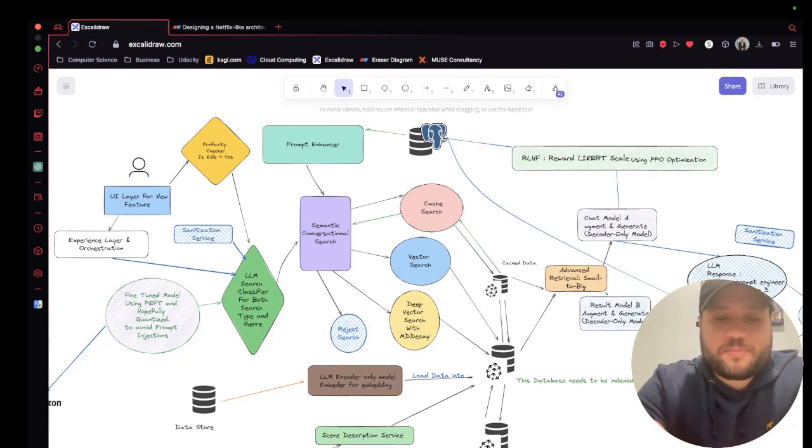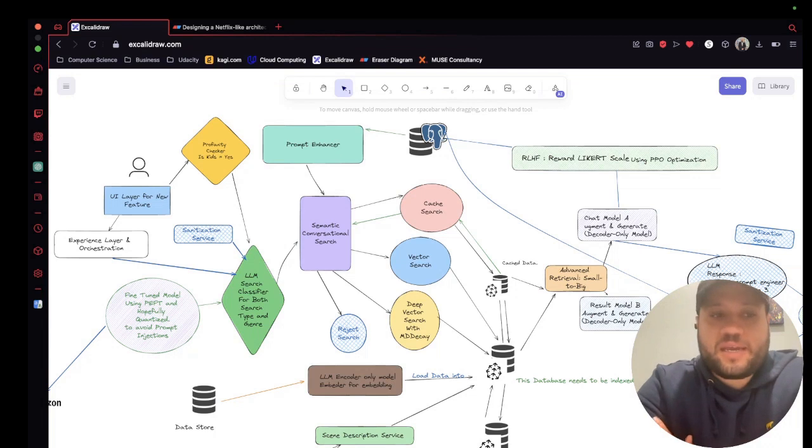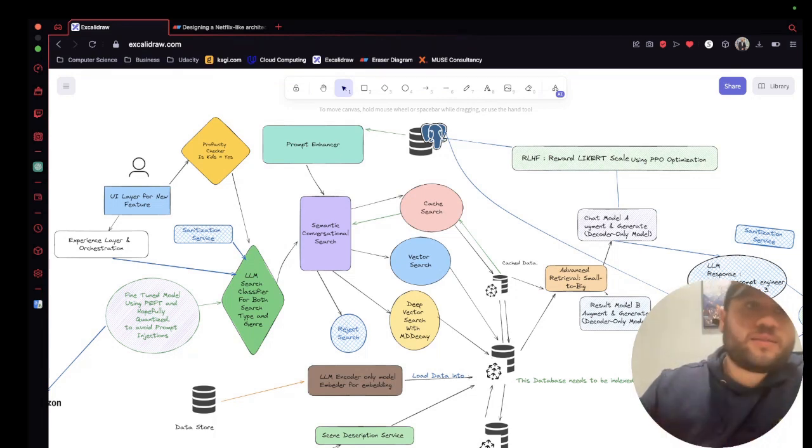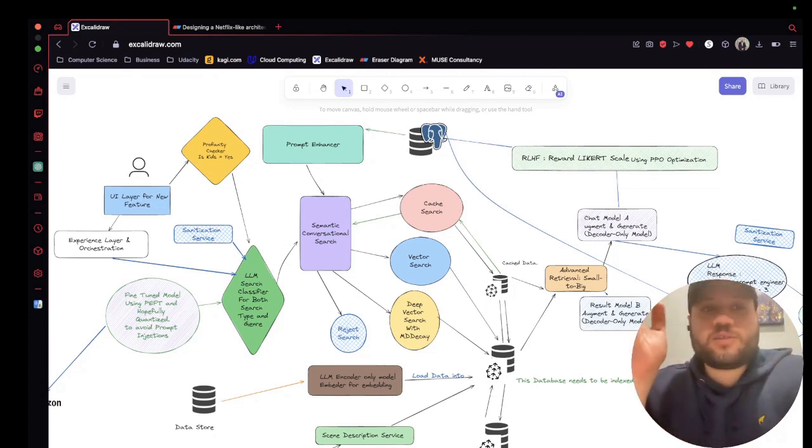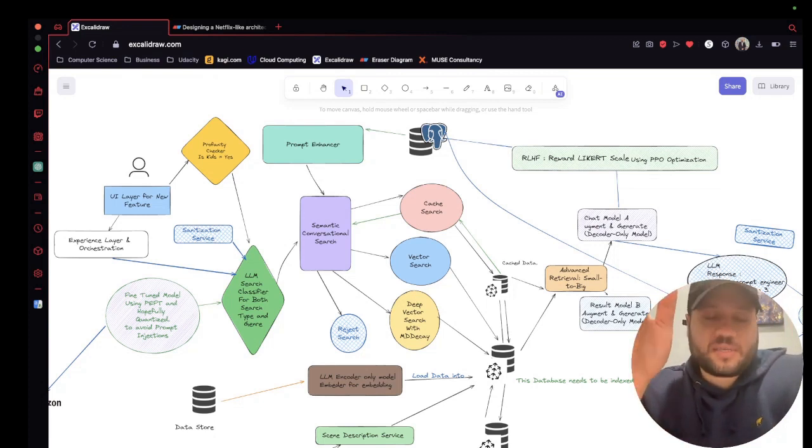The first step is basically I just sit down and brainstorm on Excalidraw. And this is one of my favorite tools so far. So first up, we have Excalidraw.